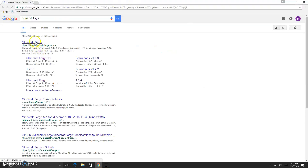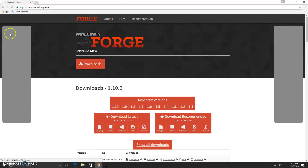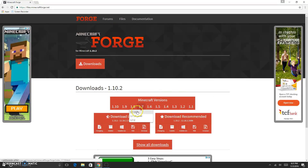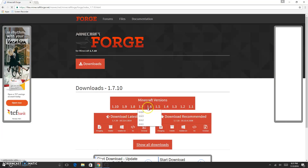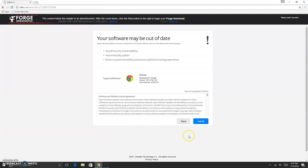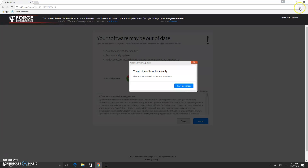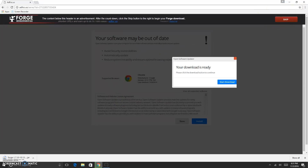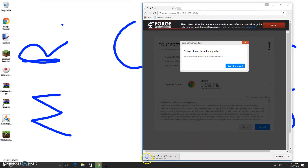Minecraft Forge — you want to go to minecraftforge.net and you'll go to this website. Now you want to look for 1.7.10 because I'm going to show you how to install CrazyCraft 3. If you want CrazyCraft 2.2, go to 1.6.4 and click Download Latest. Don't click Installer Windows — click Installer. Now it'll go to AdFly — the only reason they do that is because they make money off advertisers. My Forge is downloading.